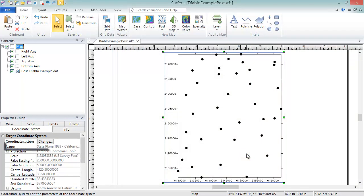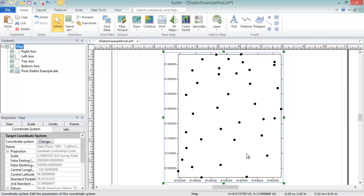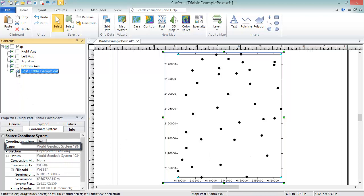You can now see the coordinate system listed in the Name field, and the values on the map axes are now changed to reflect the new coordinates. This does not change the source coordinate system of the map layer, since that refers to the data used to create the layer, and the data has not changed. Now that the coordinate system of the map is set, we can add additional layers in any coordinate system, and those layers will display in the target coordinate system of the map frame.